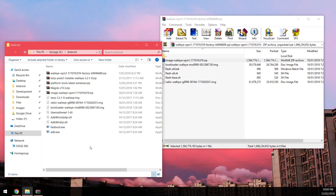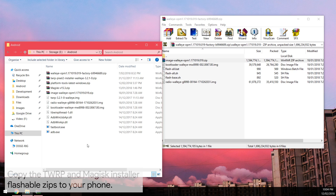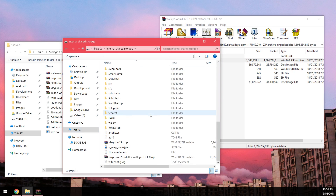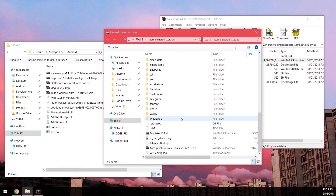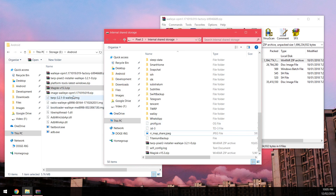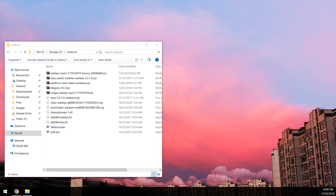Now let's copy a few things to our device. Grab your USB Type-C cable, plug in your phone, and set the USB connection mode to transferring files. On your computer, go to This PC and navigate to the internal shared storage. Copy the Magisk installer and the TWRP installer to the root directory of your device. If you already have a TWRP installer there, just copy over the latest Magisk and delete the old one to avoid confusion.